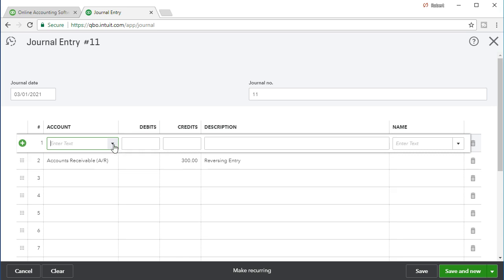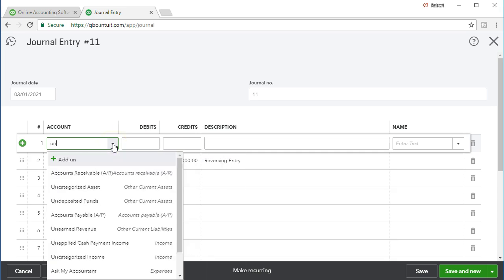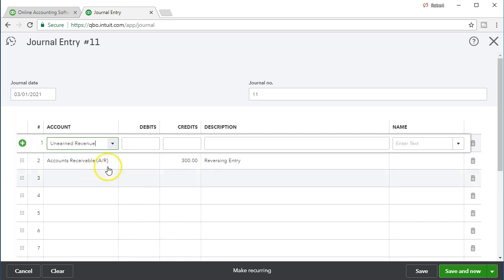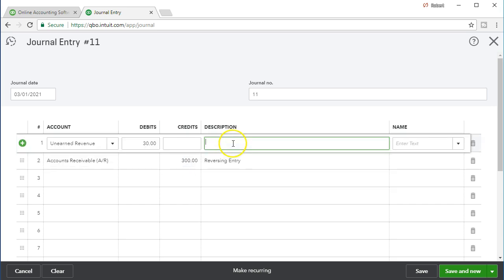We already know it's going to be a debit because we credited the accounts receivable. Unearned revenue has a credit balance and we need to make it go back down to zero — the way to make something go down is to do the opposite of its normal balance, which in this case is a debit. So we'll select the dropdown, type in 'unearned revenue', tab over — that's going to be a debit — and enter the description 'reversing entry'.